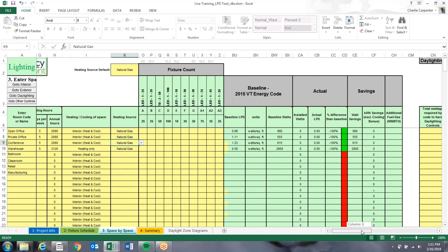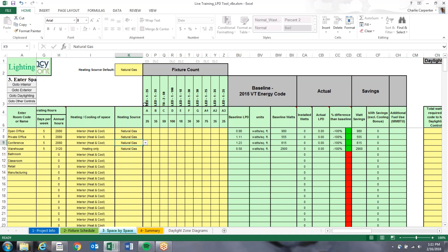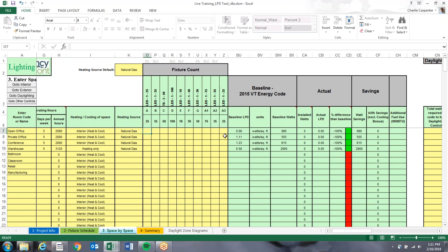Then we start inputting the number of fixtures for each space. The green cells at the top pull information from the fixture schedule tab — fixture names A, B, C, D, E, F and their wattages. For the open office, we have five A fixtures and ten C fixtures. In the private office, we have five A fixtures and five B fixtures.